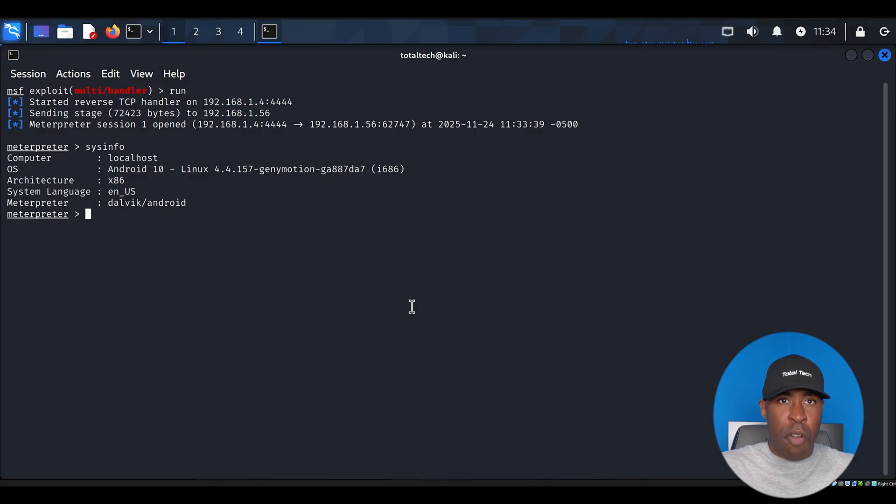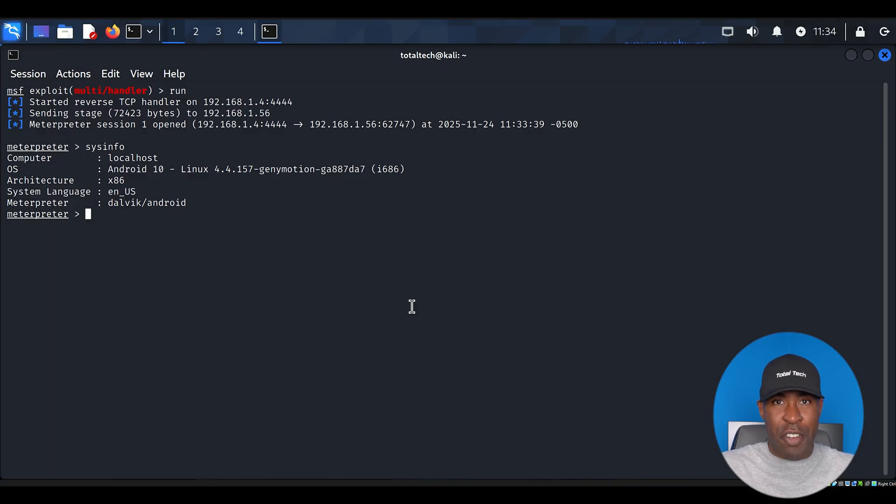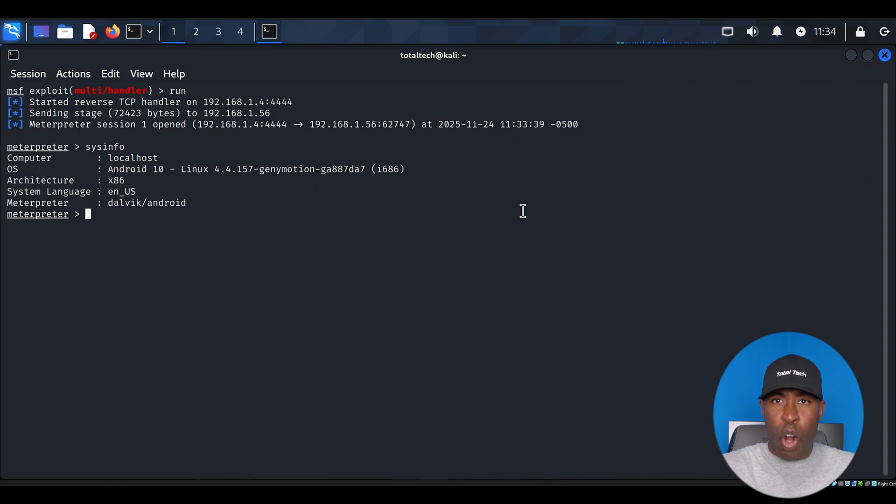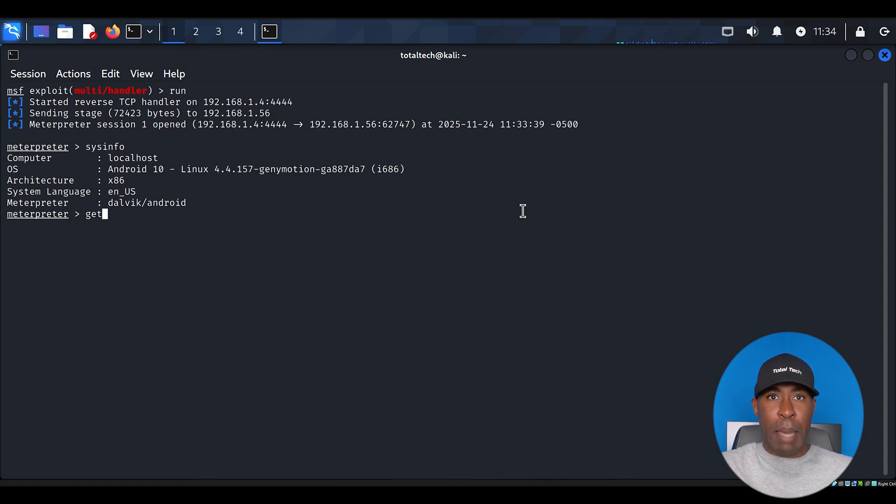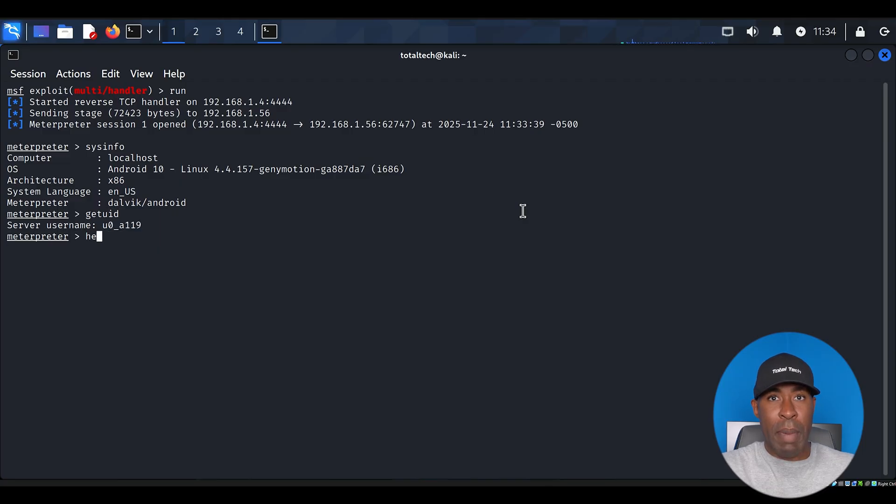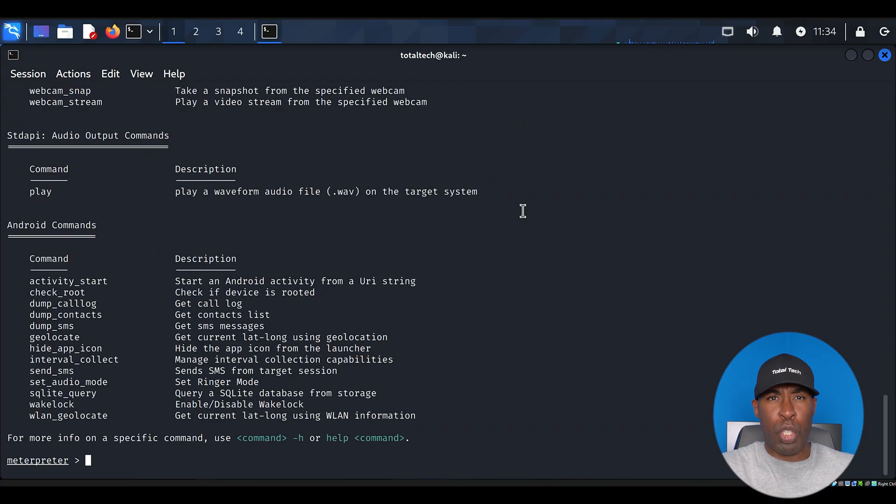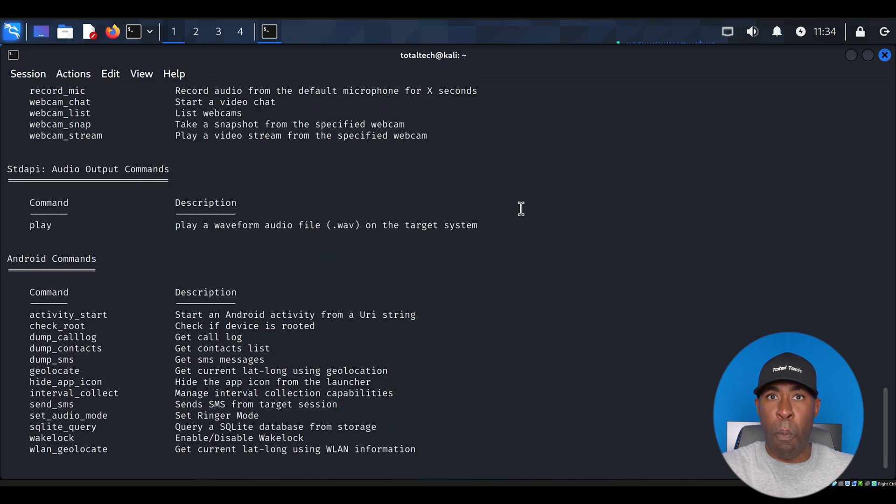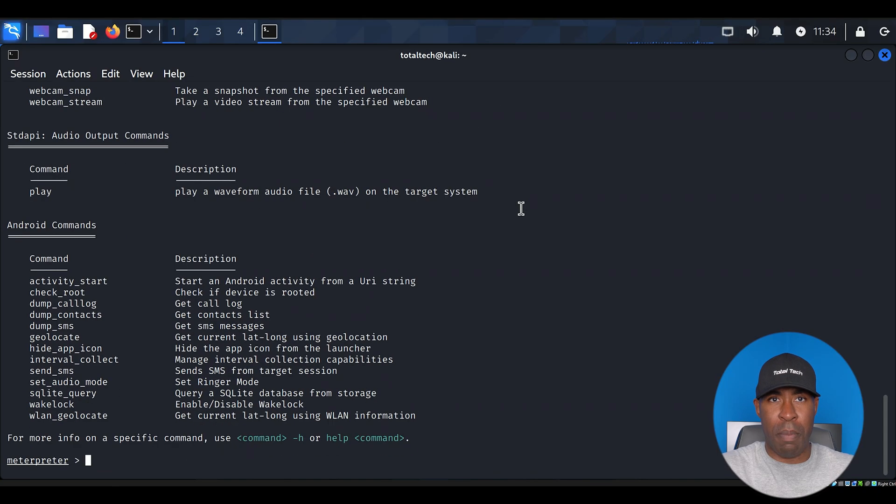At the Meterpreter prompt, type sysinfo and press enter. This shows us detailed information about the compromised device, including its Android version and hardware details. Next, type getuid to see which user account we're running under. If you type help, it will show all the commands you can execute. You can check the complete list, which includes even more powerful commands.